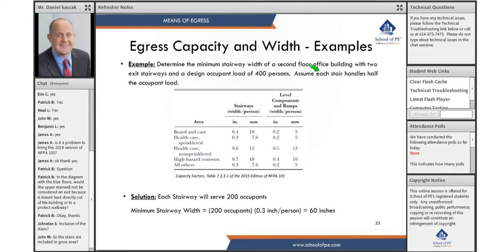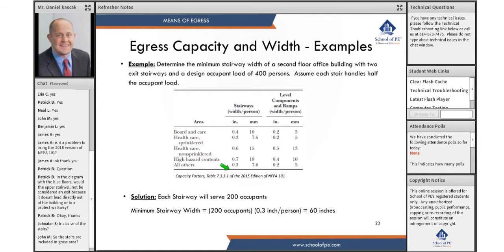We know it's an office building, so it's probably going to be a B-use group, which means it's not board and care, it's not health care sprinkled or non-sprinkled, it's not high hazard — it's one of these 'all others.' And we also know it's a stair, so I have to size them to be 0.3 inches per person.